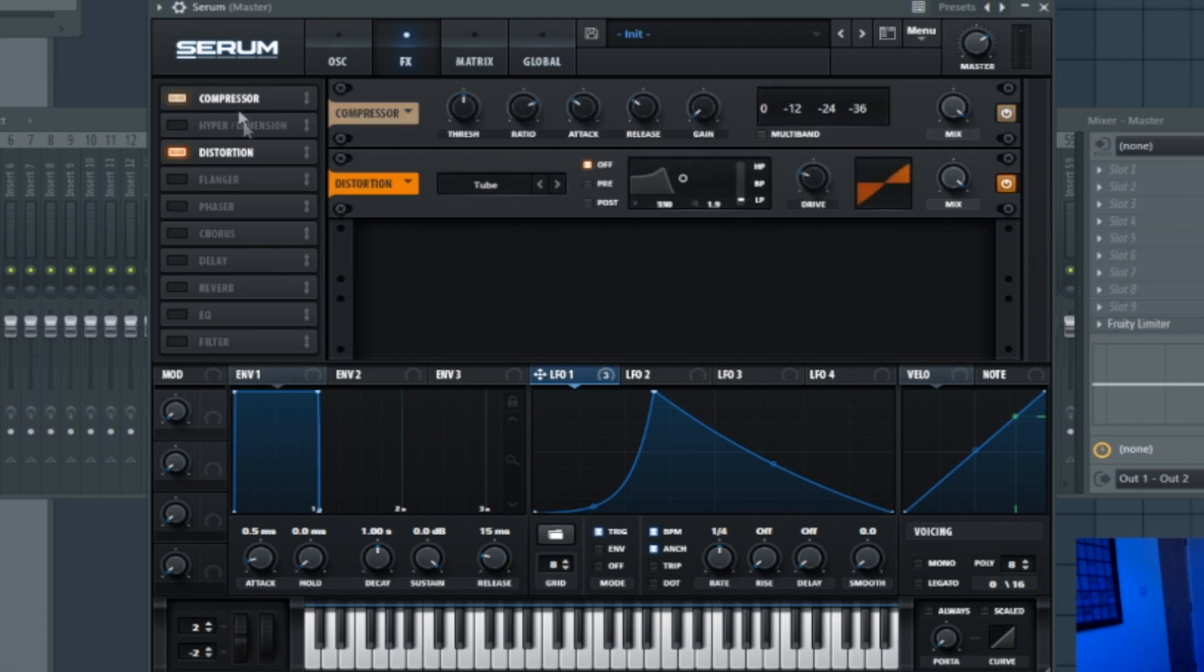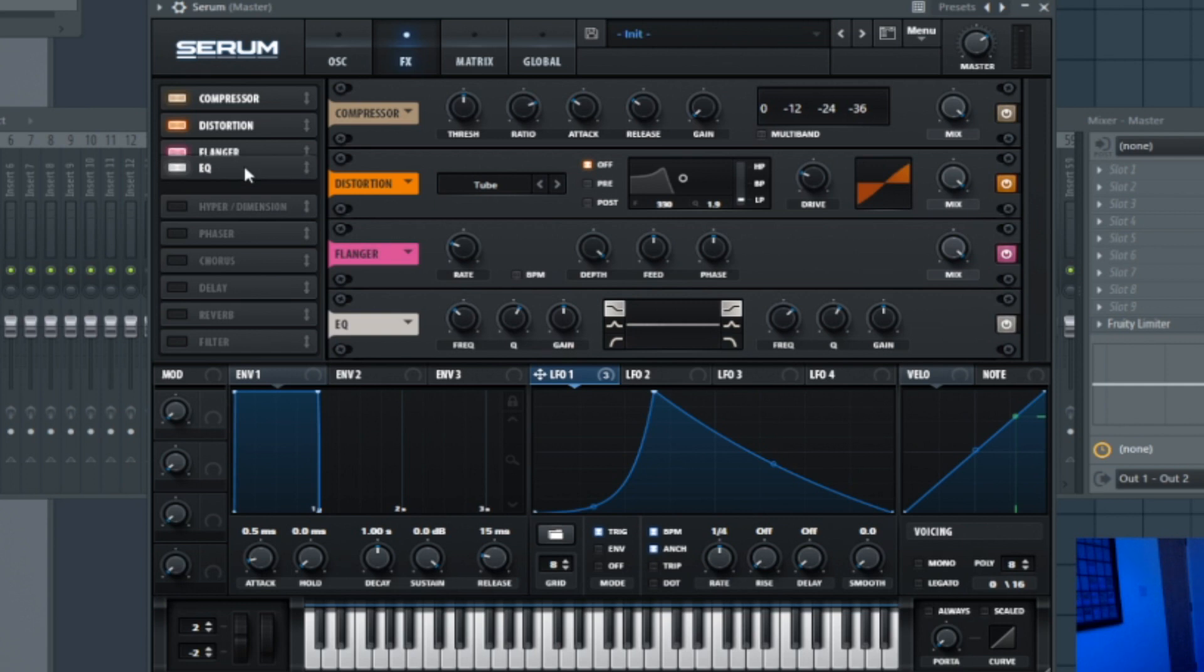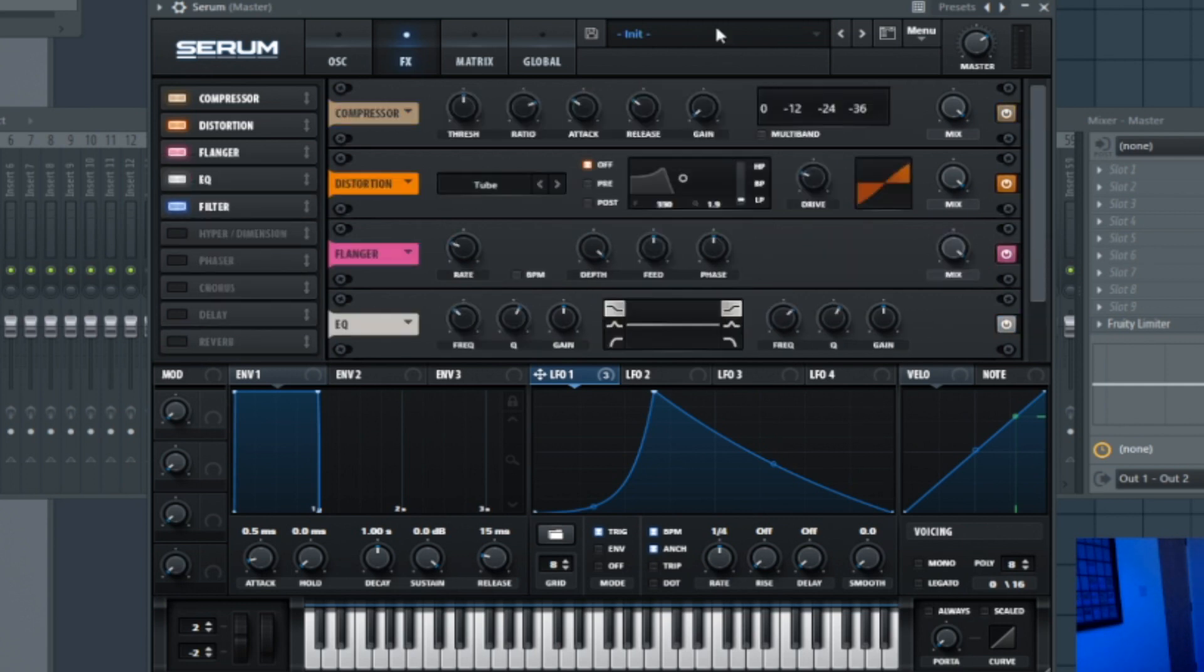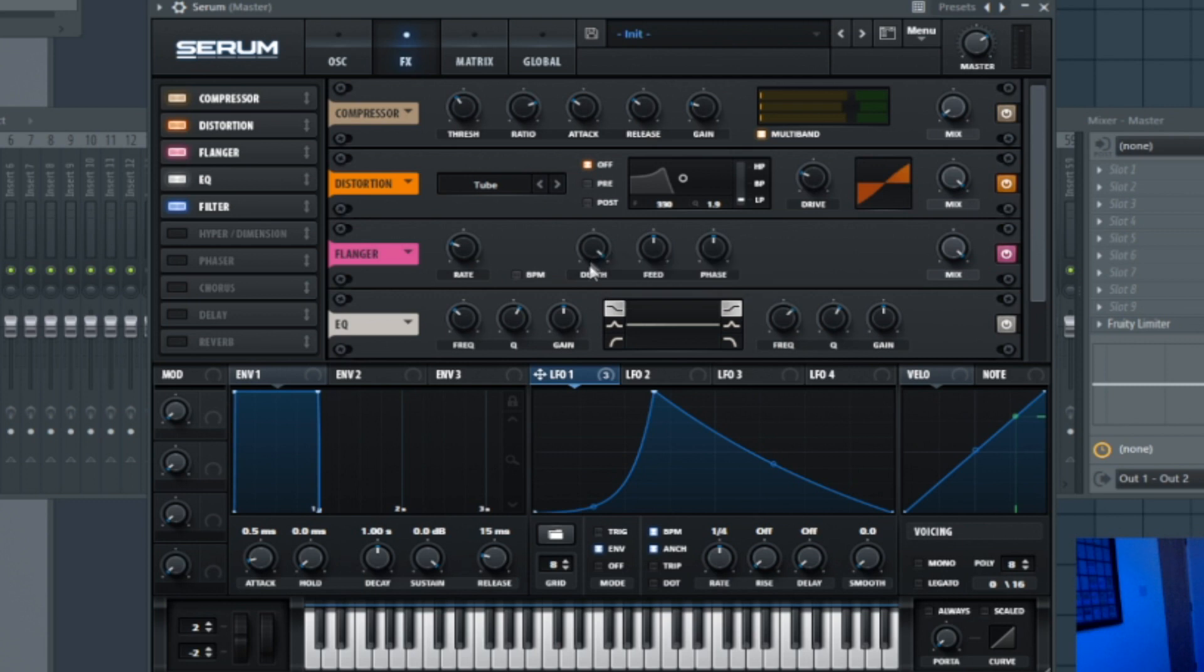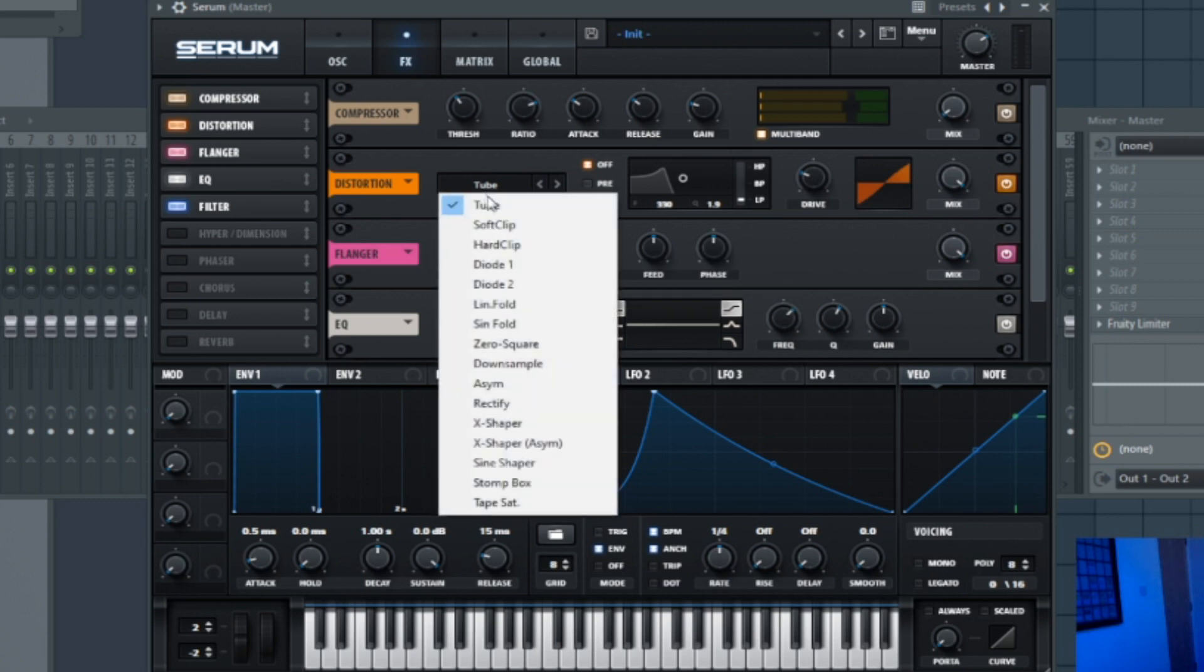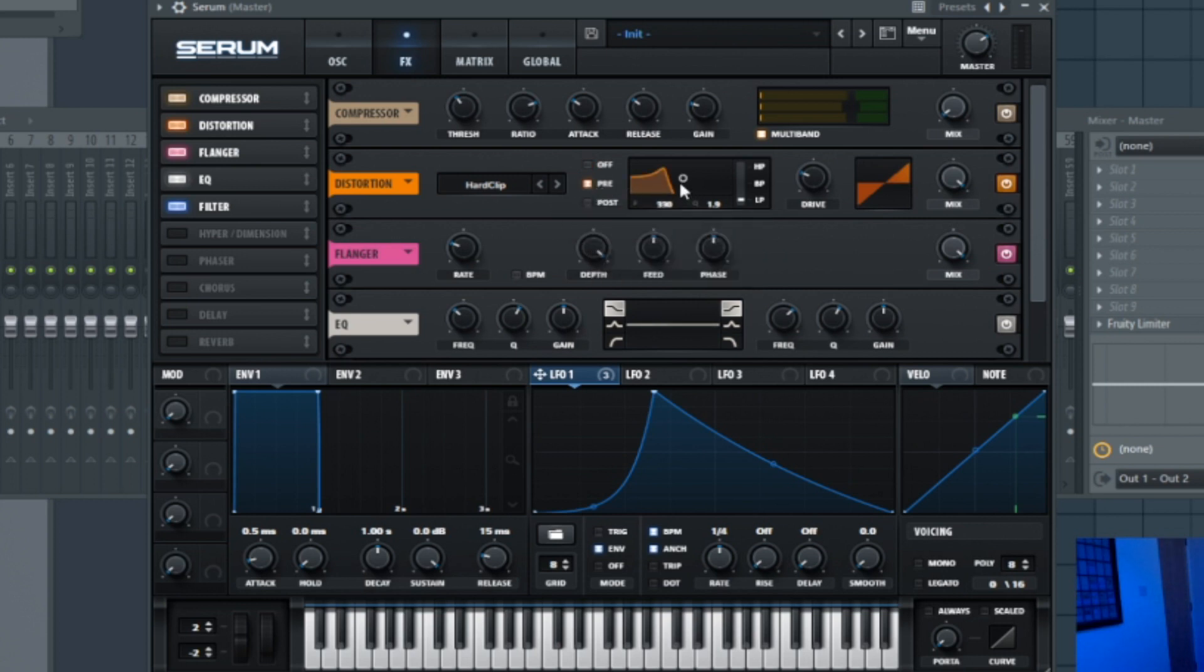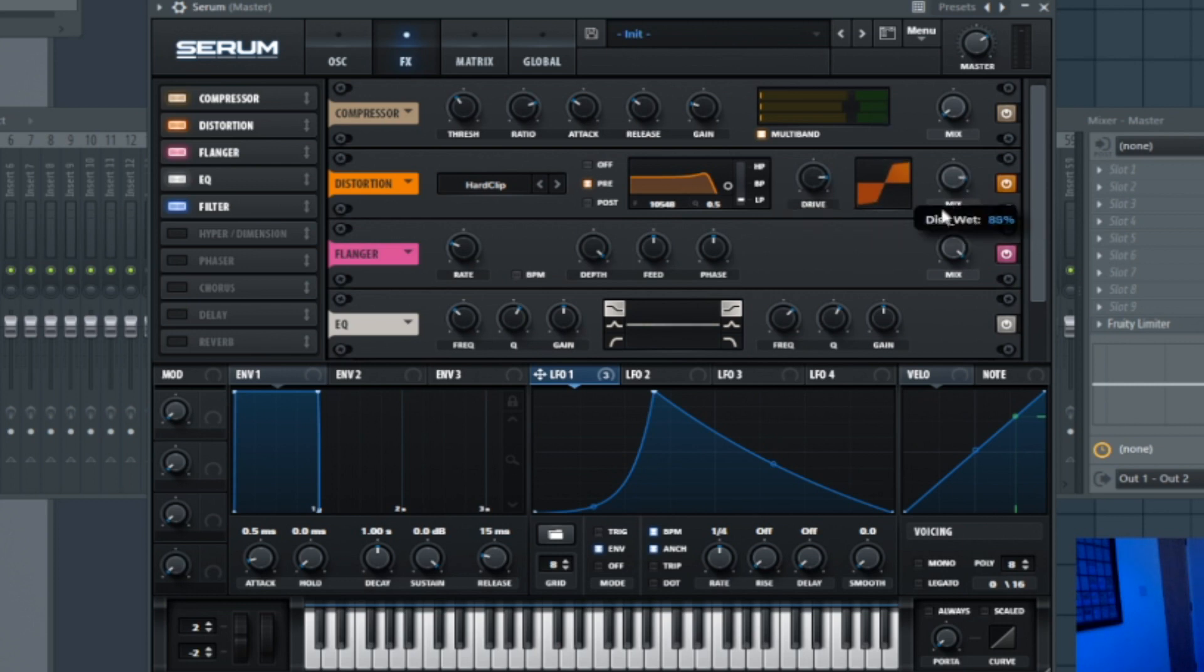Compression, distortion, flanger, EQ, and a filter. For the compressor we're going to use multiband and we're going to have that on very low setting. And now for the distortion we're going to use hard clip and we're going to adjust it on here. So I'm going to just adjust this along here to about there. I'm going to increase the drive to about there and then turn the mix down a bit.